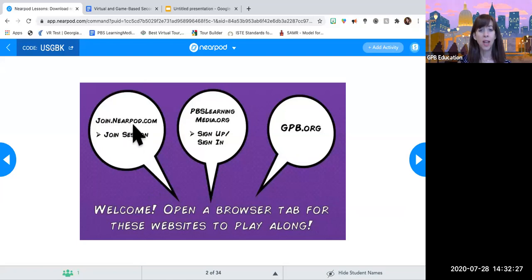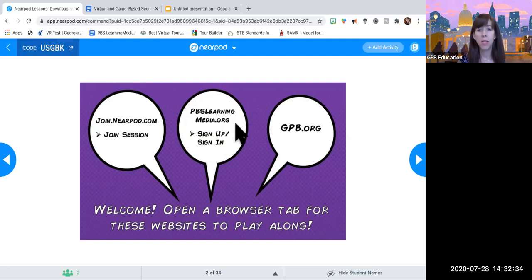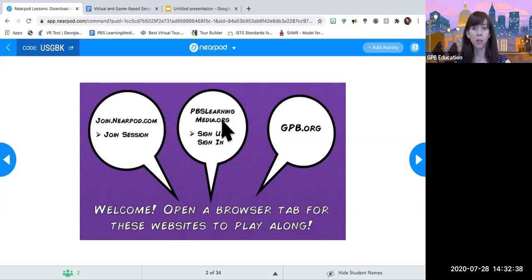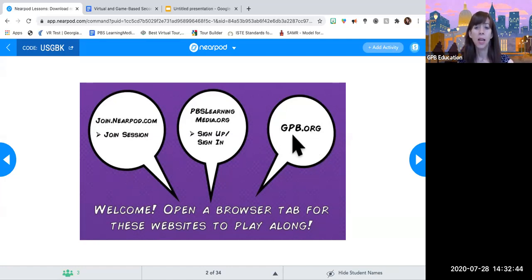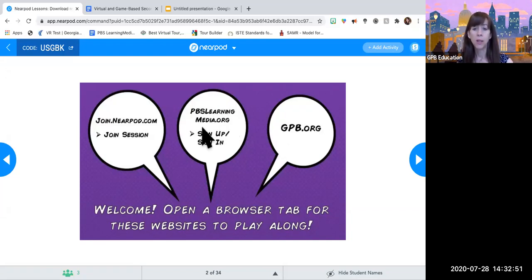Please go to join.nearpod.com and type USGBK. This is game-based learning, so we're going to have some gaming and I need to be able to play along with you guys. We're also going to be spending a lot of time at pbslearningmedia.org — that is our main streaming service that we sponsor here at GPB. We create our own content at gpb.org, and we also sponsor PBS Learning Media, so those are basically the three resources: GPB, PBS, and Nearpod for this particular presentation.